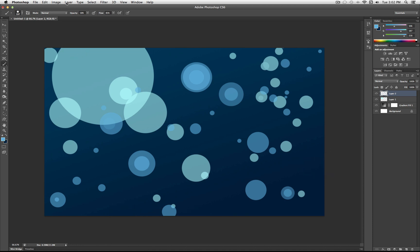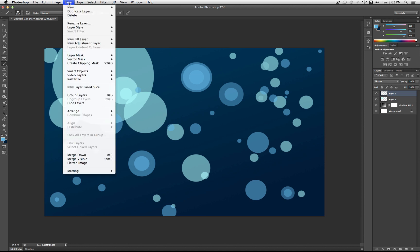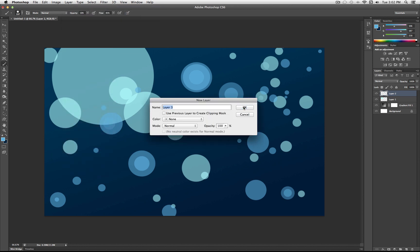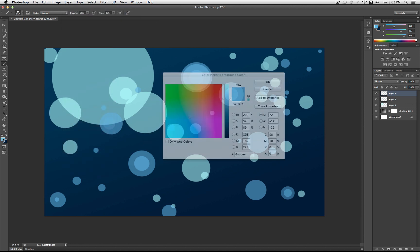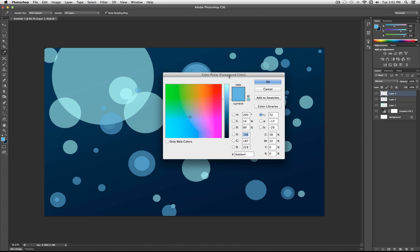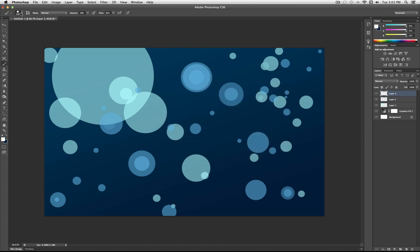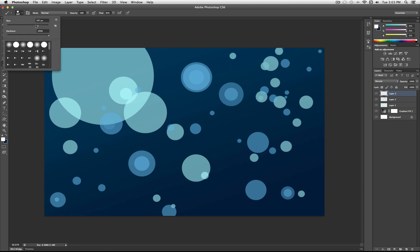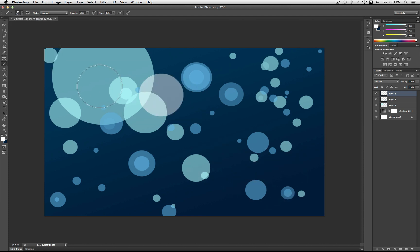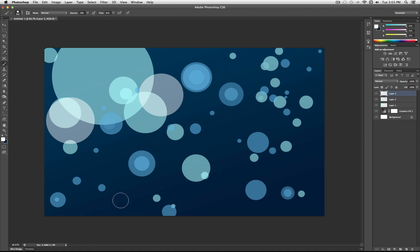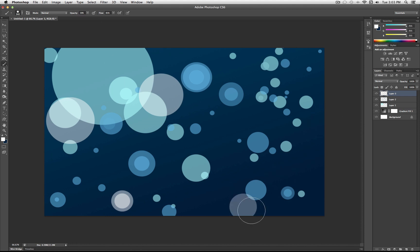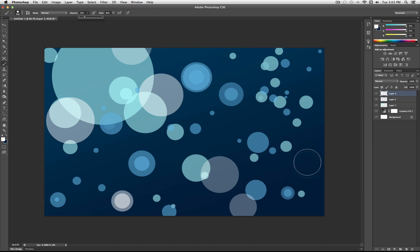So I'm going to do one more layer. Layer, new layer. This time I'm just going to use solid white. And I'm going to go through one more time. Again, mixing between strokes, changing the opacity, changing the brush size a bit, and then doing that little double click trick.